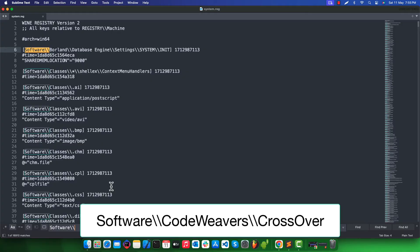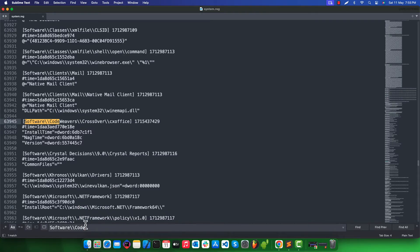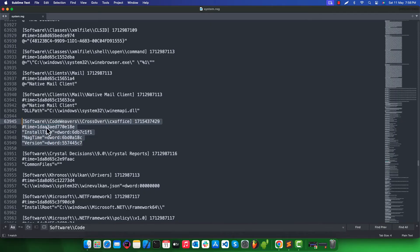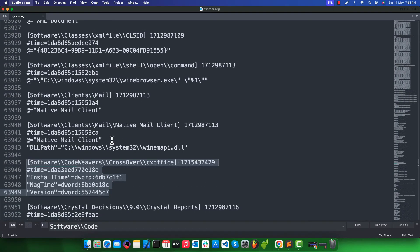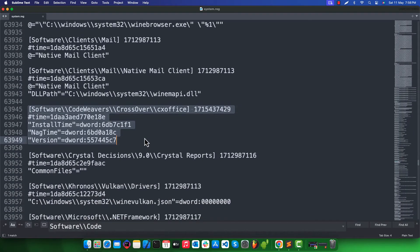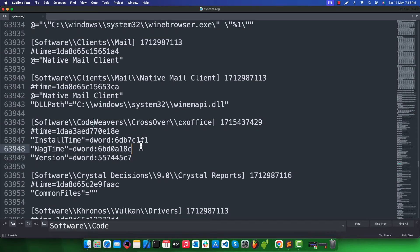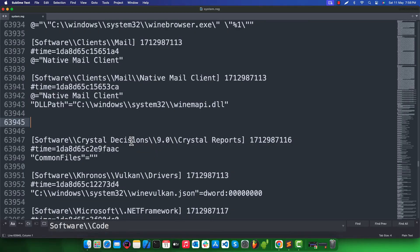Once you open registry file in text editor search for this text software double backslash code weavers. We need to remove this section that starts with software double backslash code weavers double backslash crossover double backslash cx office. Select these five lines as shown and click backspace to delete them. Now save this file.